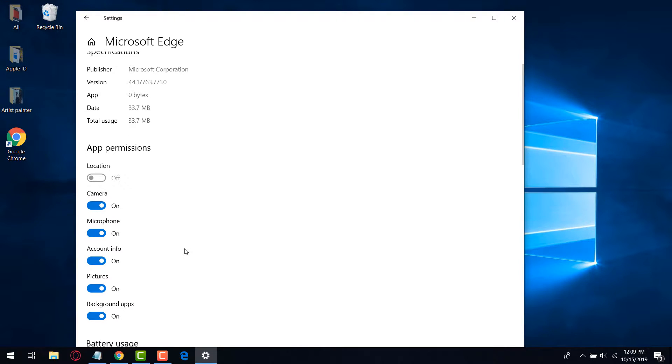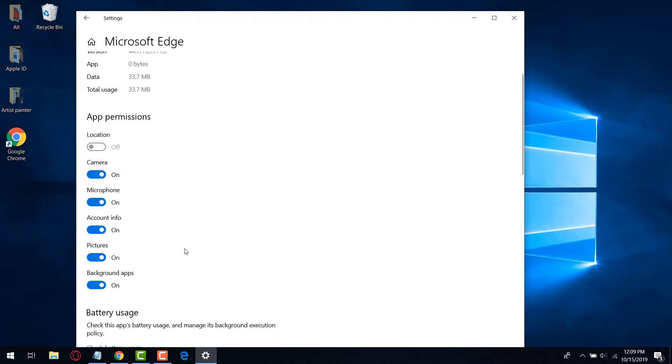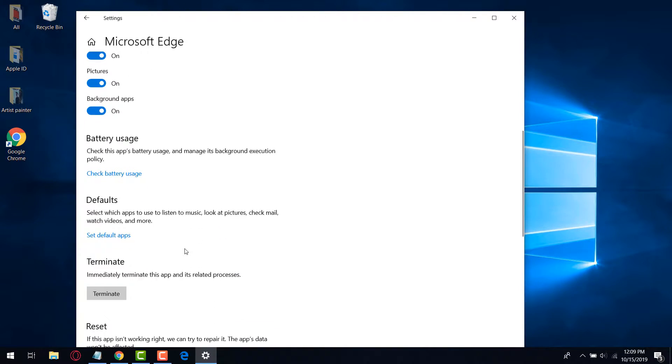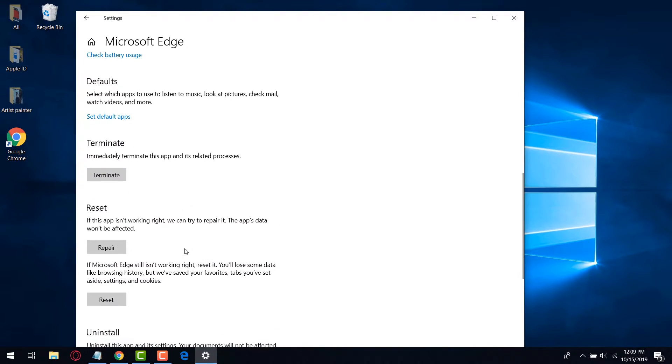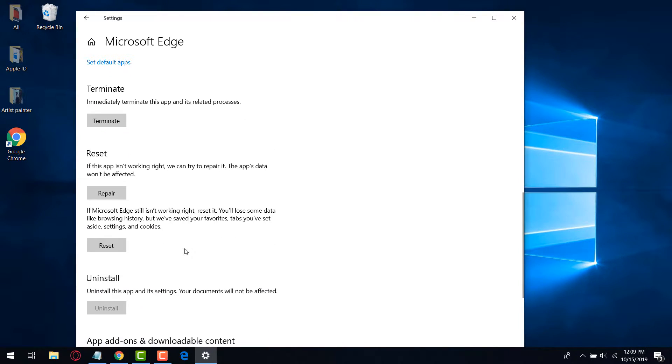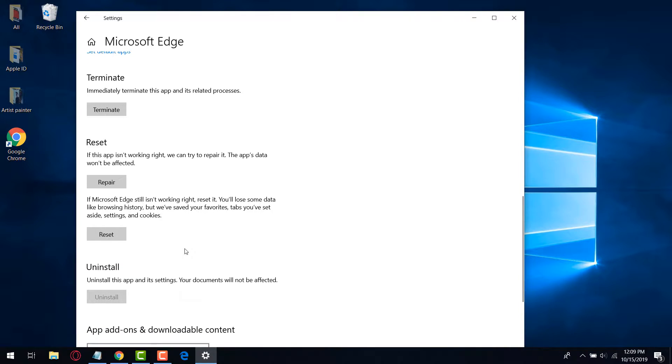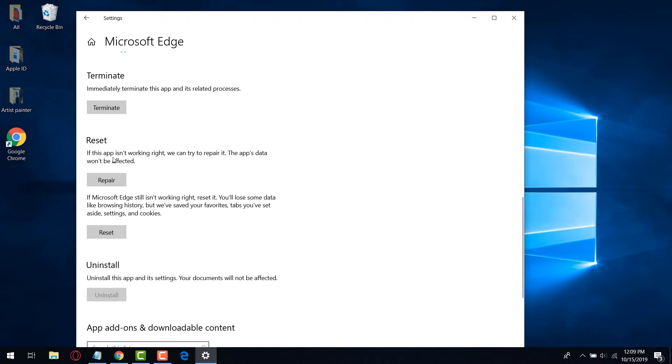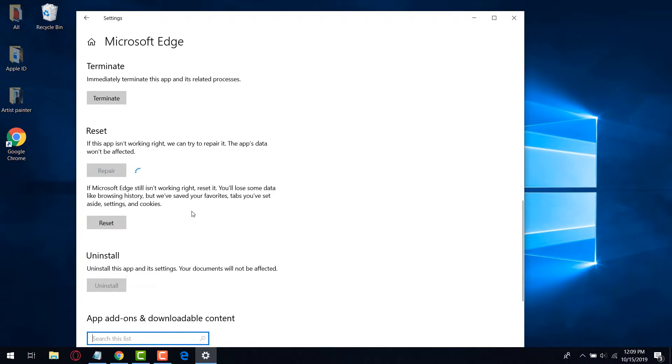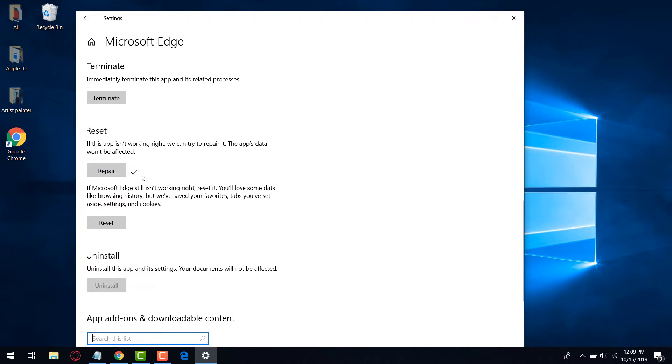Scroll down to reset options, there are only two. Let's begin with the first one by clicking on repair. If this app is not working right, we can try to repair it. The app's data won't be affected with this option. That's the message from the designer of Microsoft Edge. After it finishes the repairing, let's check if the issue is solved.